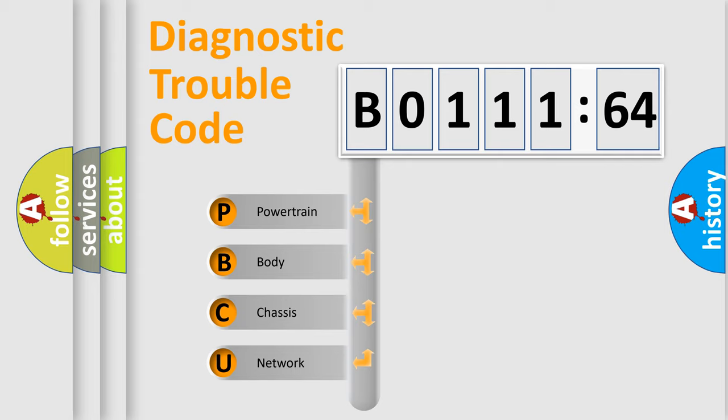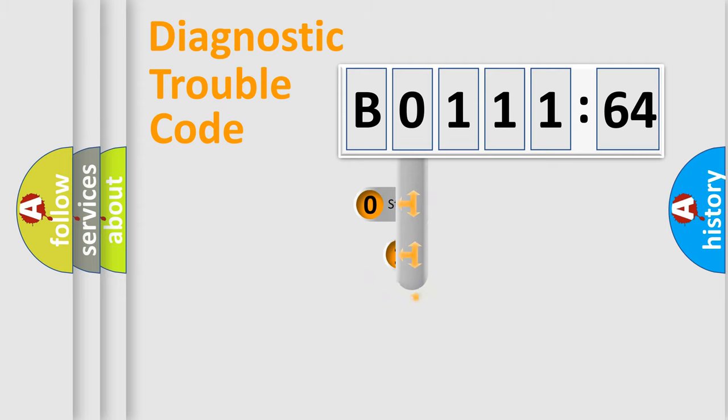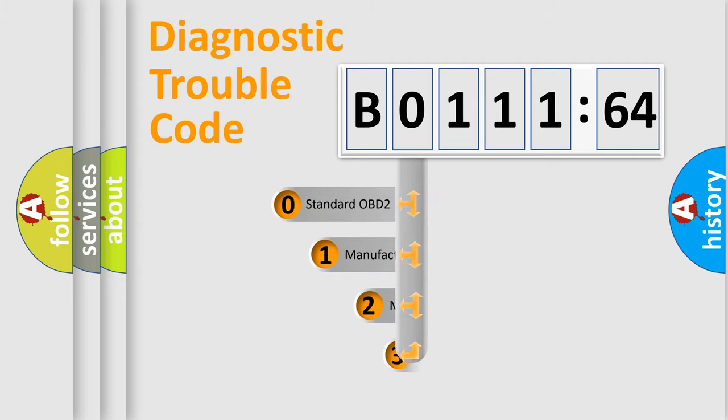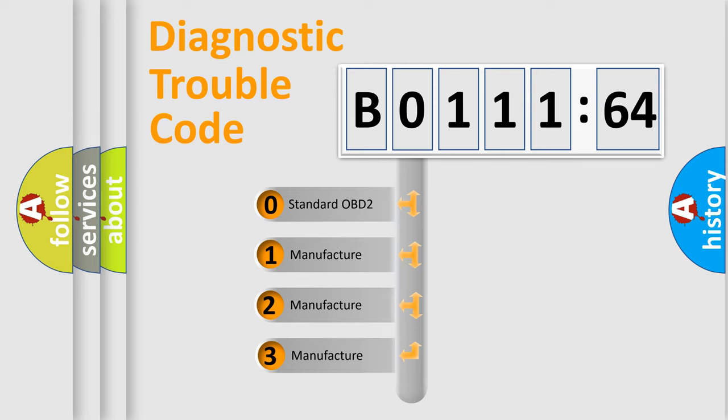We divide the electric system of automobile into four basic units: Powertrain, Body, Chassis, and Network. This distribution is defined in the first character code.